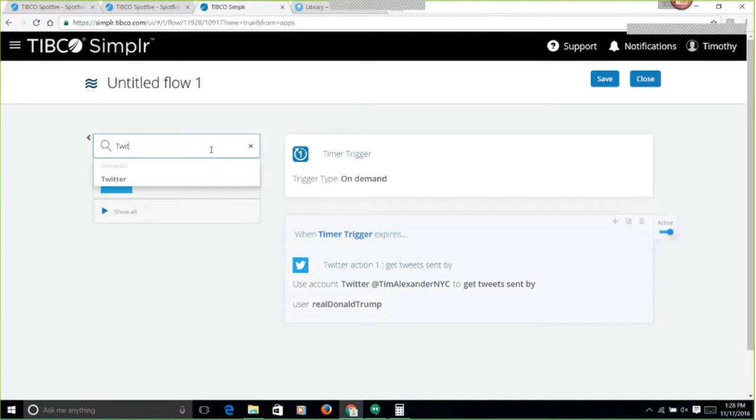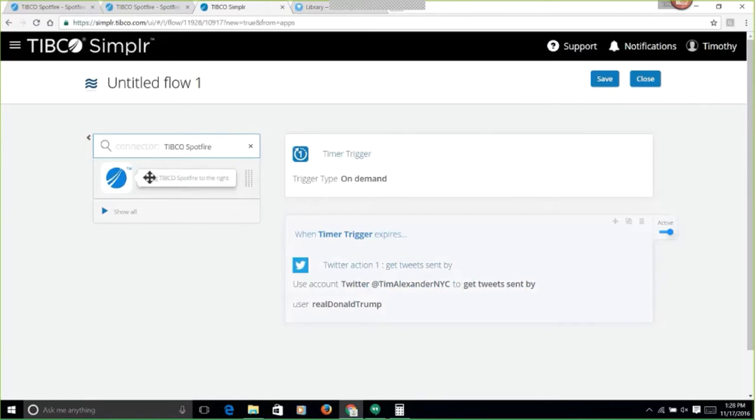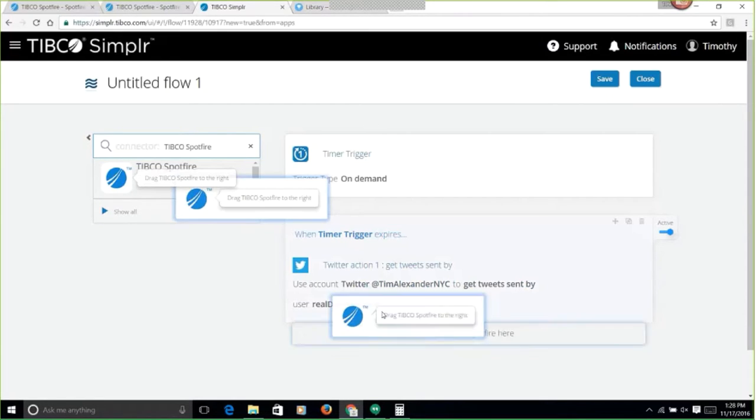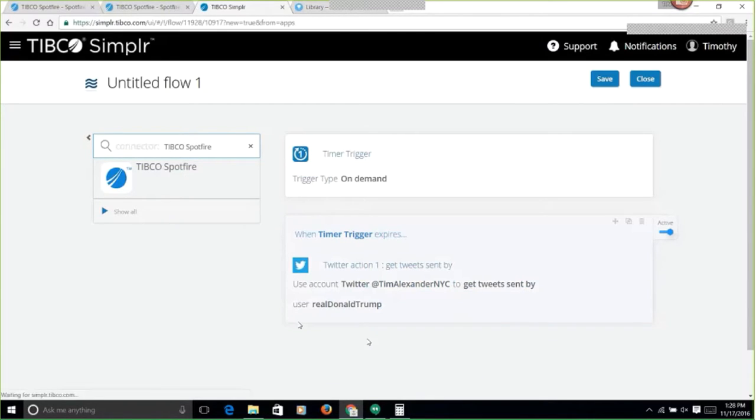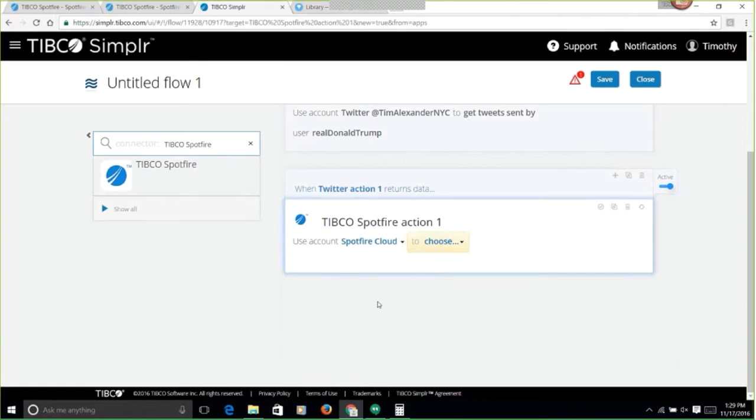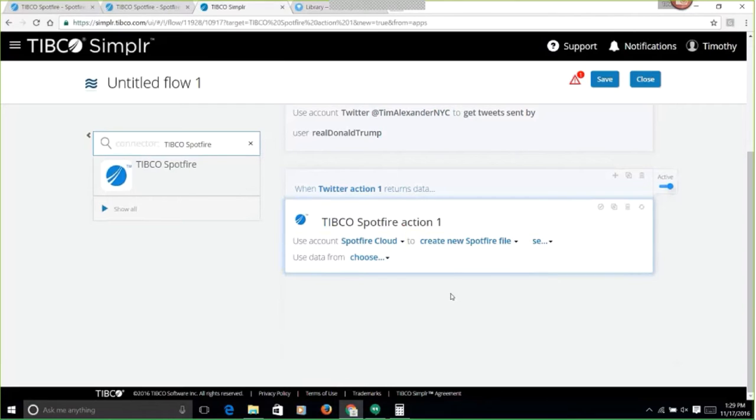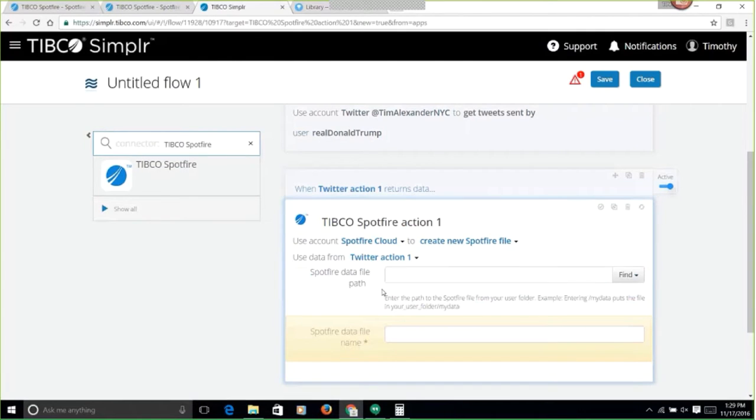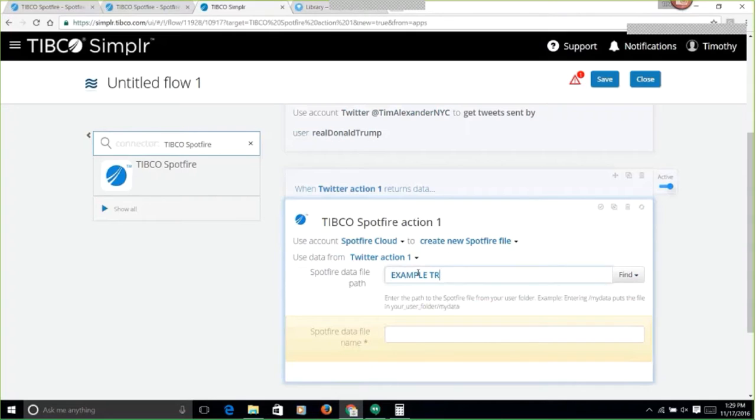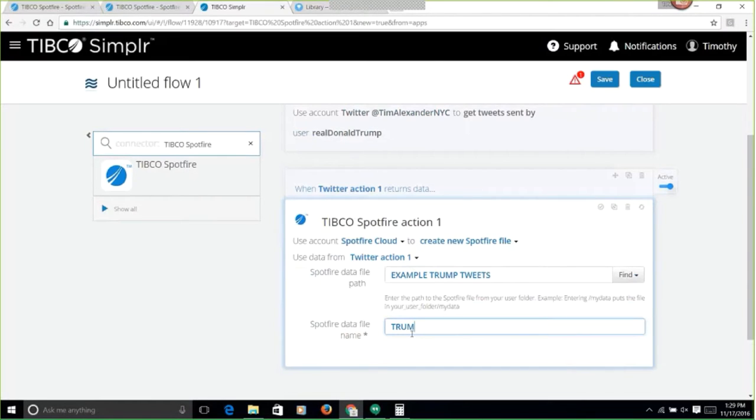And then I want to send that information over into Spotfire. I've pre-connected my Spotfire cloud account as well. I'm going to go ahead and just say get the data. Let's create a new Spotfire cloud account. The data should be from our Twitter action, and we're going to put this into example Trump tweets. I'm going to call this Trump tweet data.